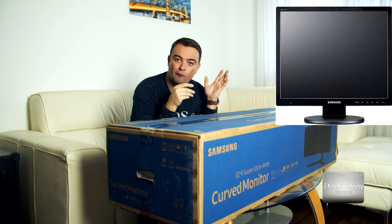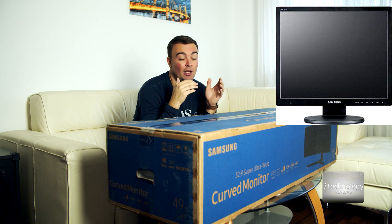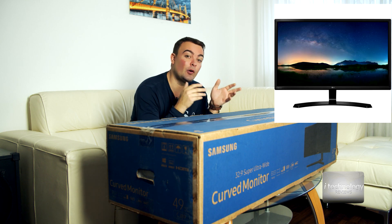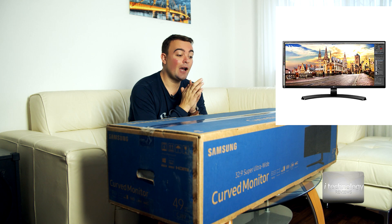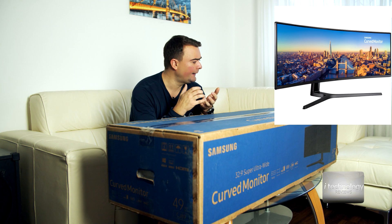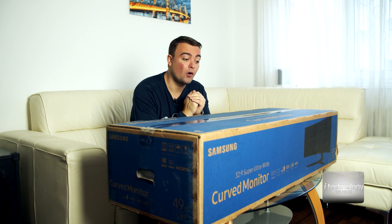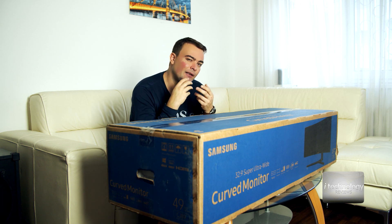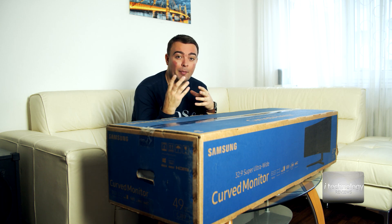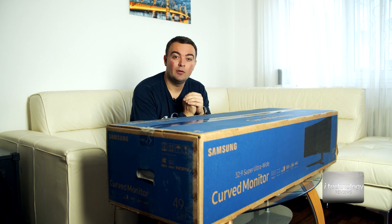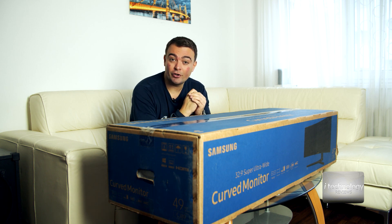We started with 4:3 monitors then 16x9, 21:9 and now it's 32:9. I bought this monitor for video editing, not for gaming. It will be a different kind of review.